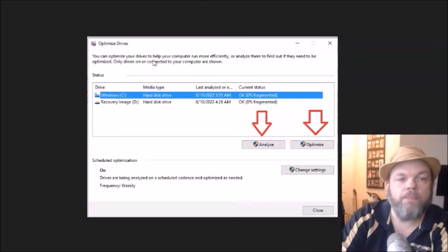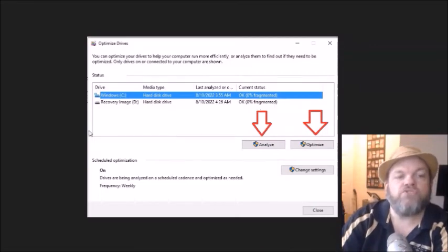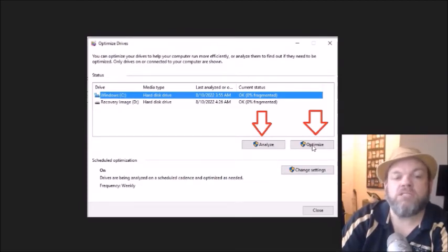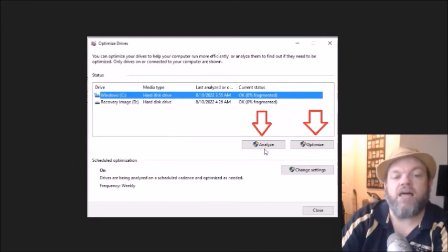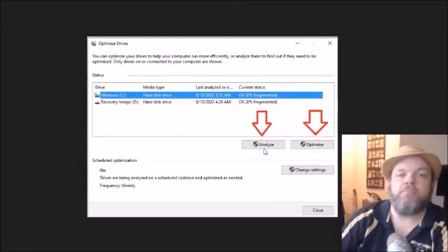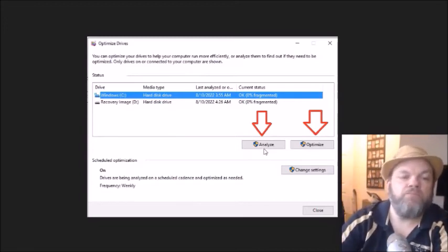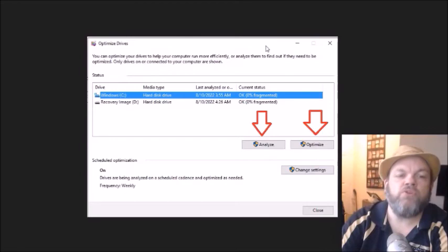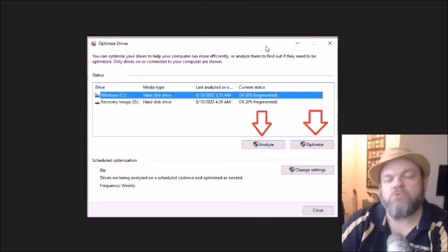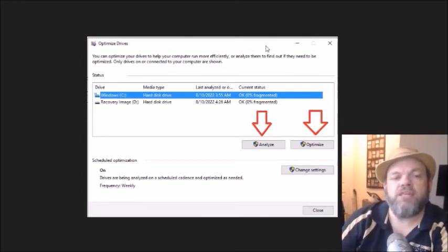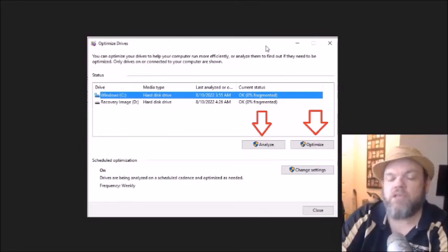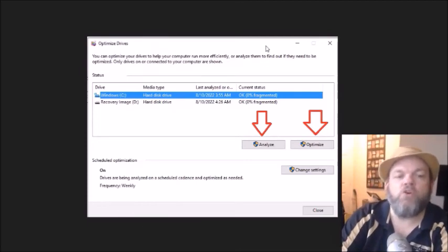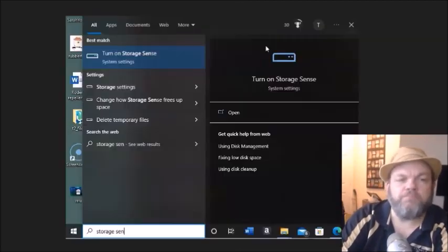And then it's going to bring you to this screen, and I want you to do both of these. First, do the optimize, which should take a few minutes, and after you do that, you can click analyze, and it'll do a different kind of defragmenting. So do both of those operations, and then restart, and then see if you can download whatever you need to download.